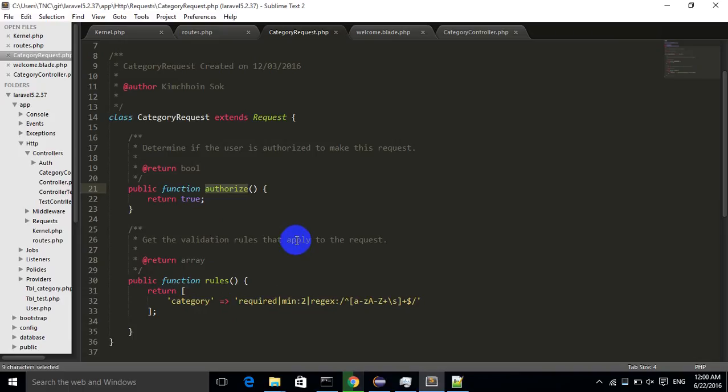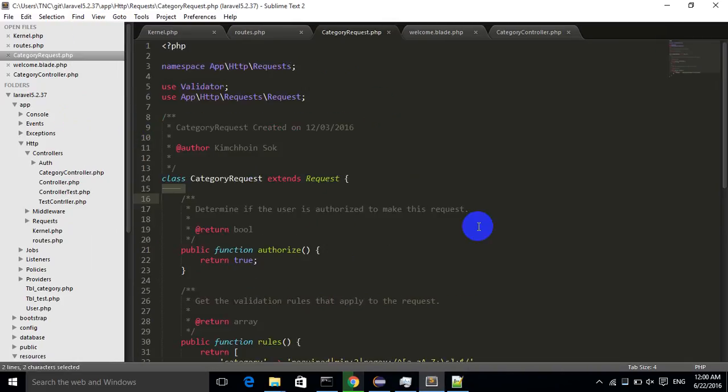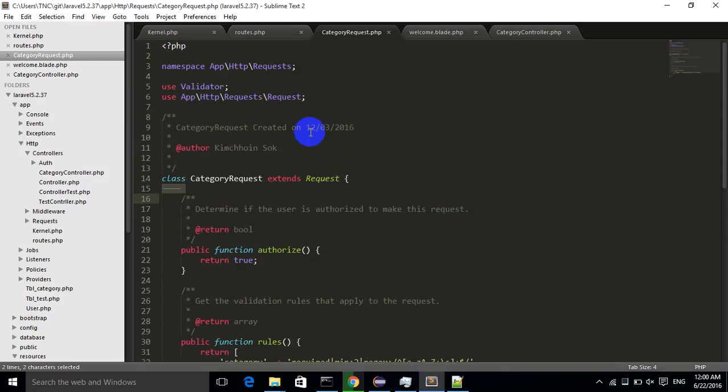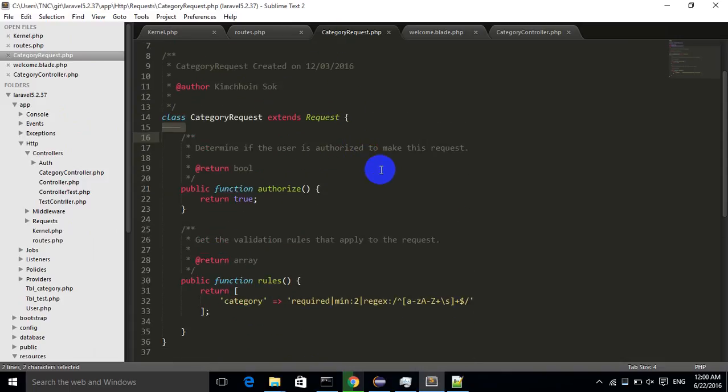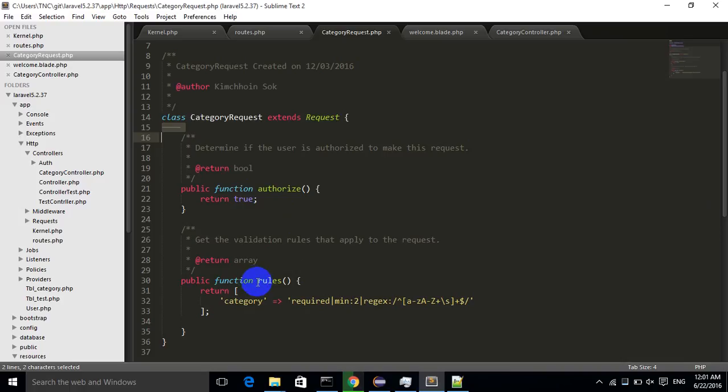Okay, let me tell you about the solution. Actually, if we try to look at this class, category request, you will see that when a request wants to validate, it must be a request with authorization. As you can see, the first one, the category request will check whether your request includes authorized or not. If it is not authorized, the rule function will not execute.